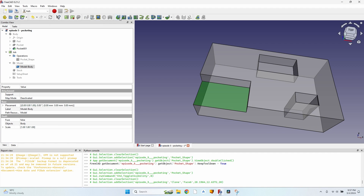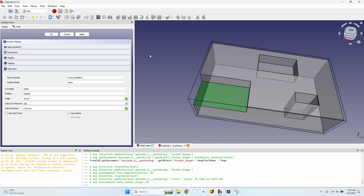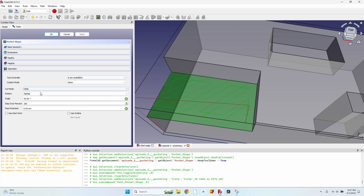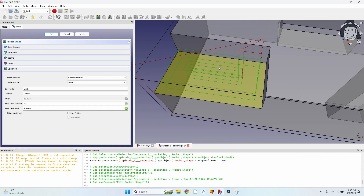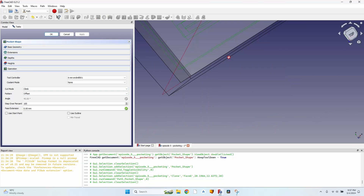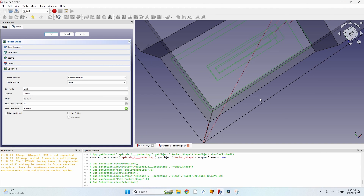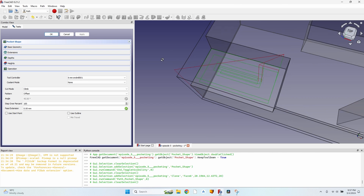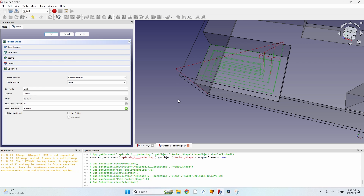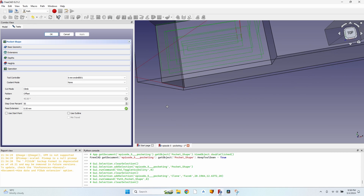Now let's move to the second pocket — the one with two open sides. I click on the bottom face, click the pocket tool, click Apply — I have a default zigzag — change it to offset, click Apply again, and the operation is ready. However, the cutter head tends to stay on the face and won't move up to the edge, so there will be two roundovers at the higher edges. I'll change the step over to 50%.